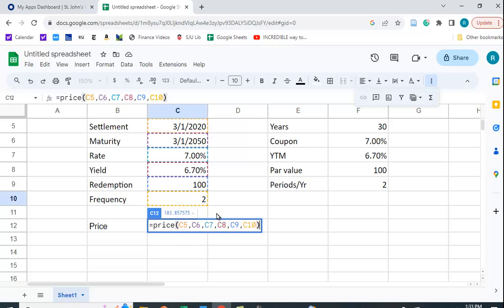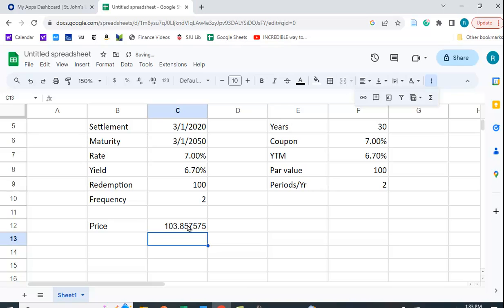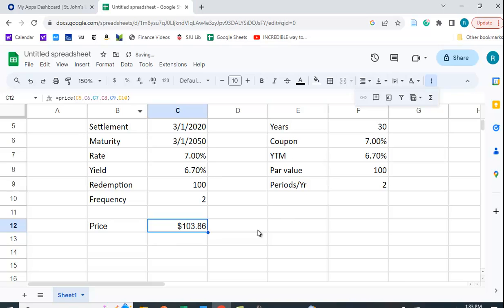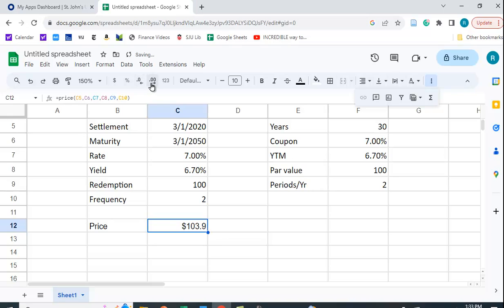So if I hit enter I get 103.857. Let me just make that a dollar amount. So $103.86 and if you want you could expand the decimal places a little bit.